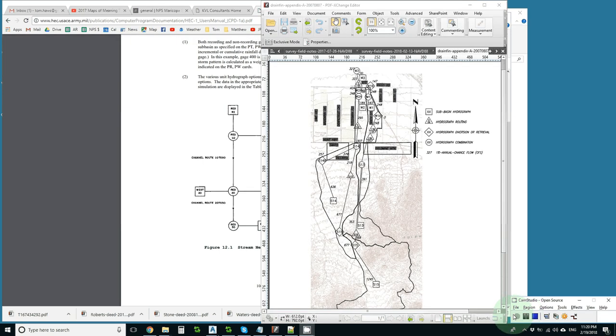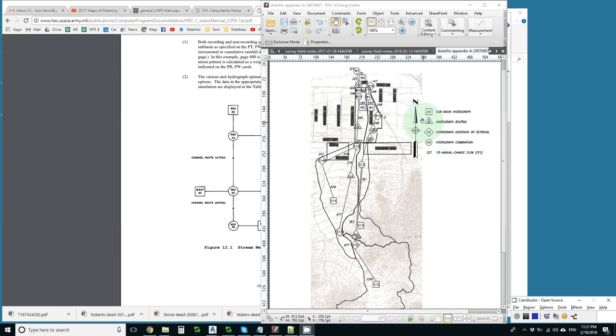Another example I did a long time ago also uses squares and circles the same way, but has diamonds for diversions and triangles for routing.